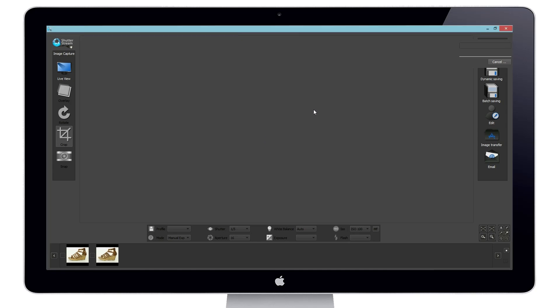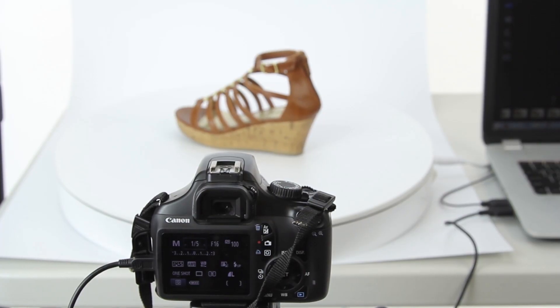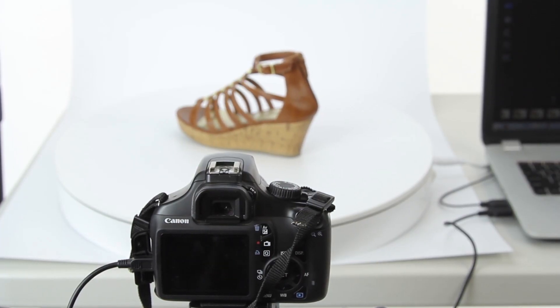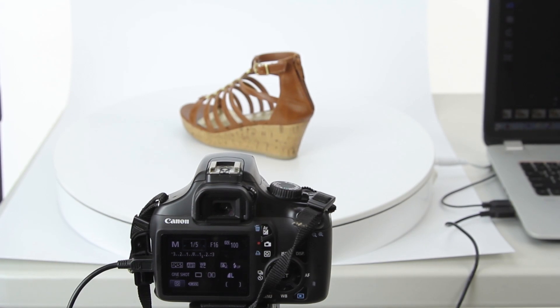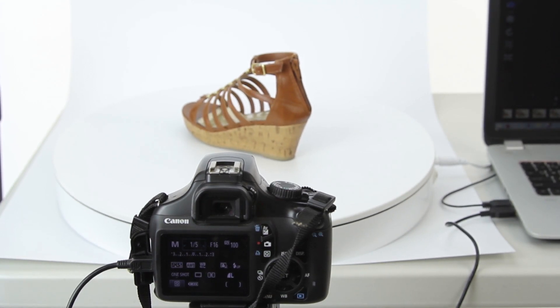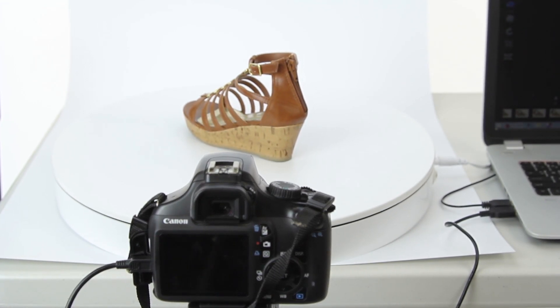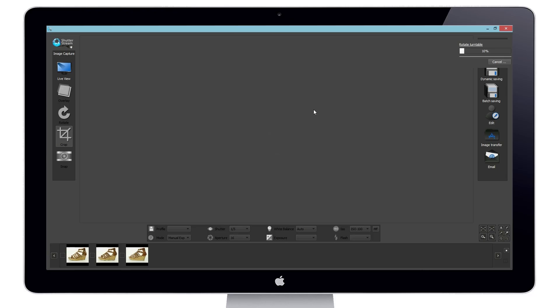After pressing go, image capture is completely automated through software control, and as images are captured, they are uploaded into the program.